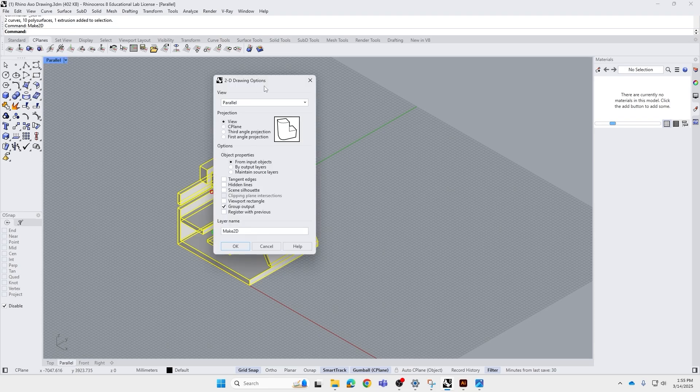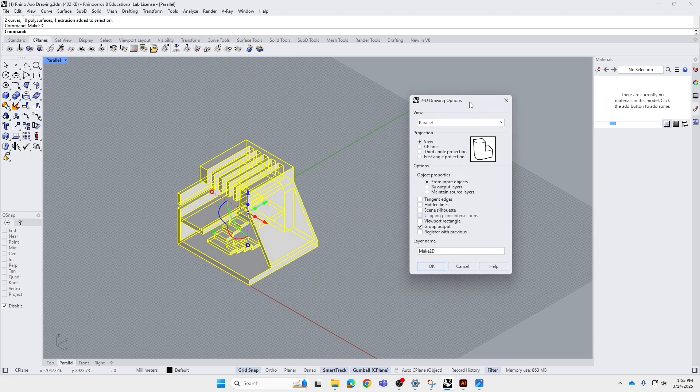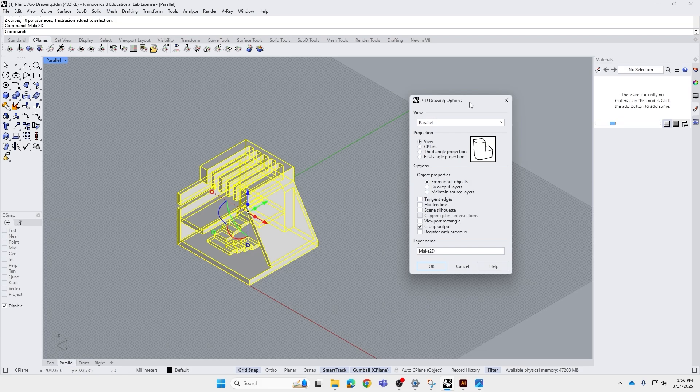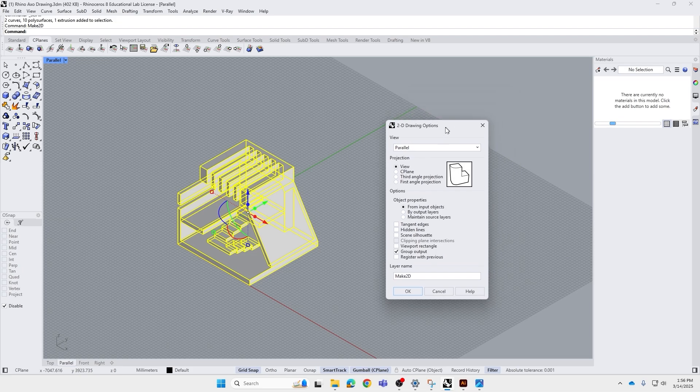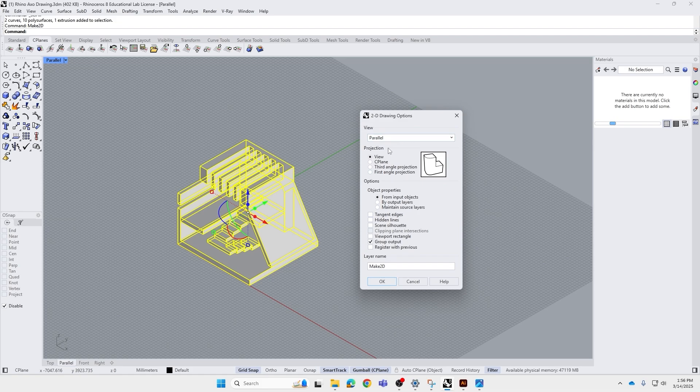So basically what Make2D does is, in the default setting, it's going to capture the current view that you have and produce a 2D line drawing from it. From the 2D drawing options that we see here that pop up, the current view is parallel, which is the axo view that you want, and the projection, we're just going to leave it as view. For the object properties, we're going to make sure we click Maintain Source Layers.